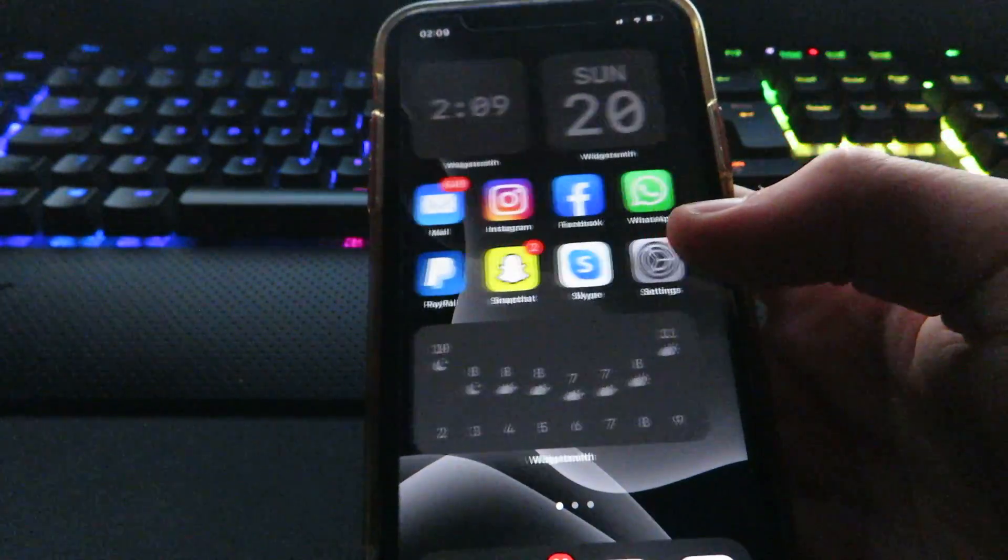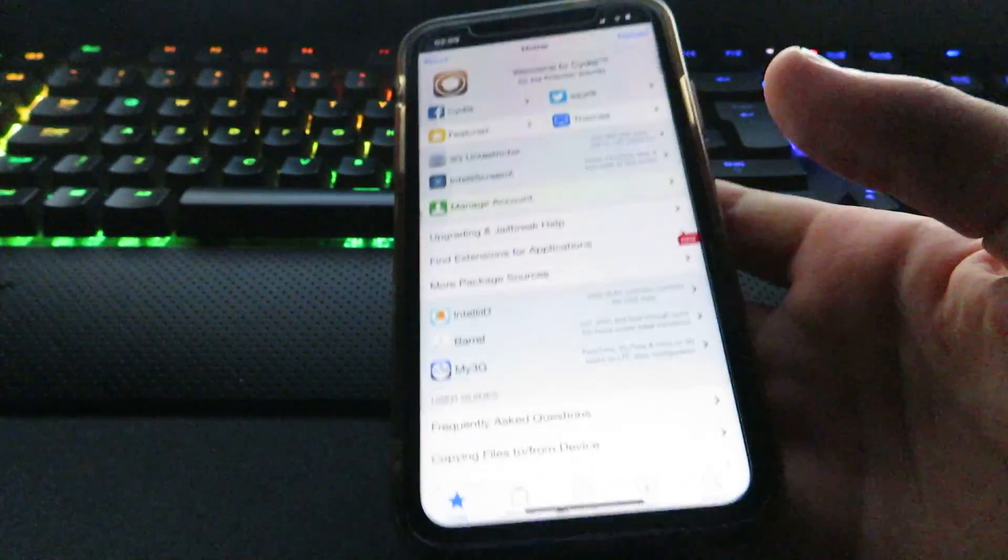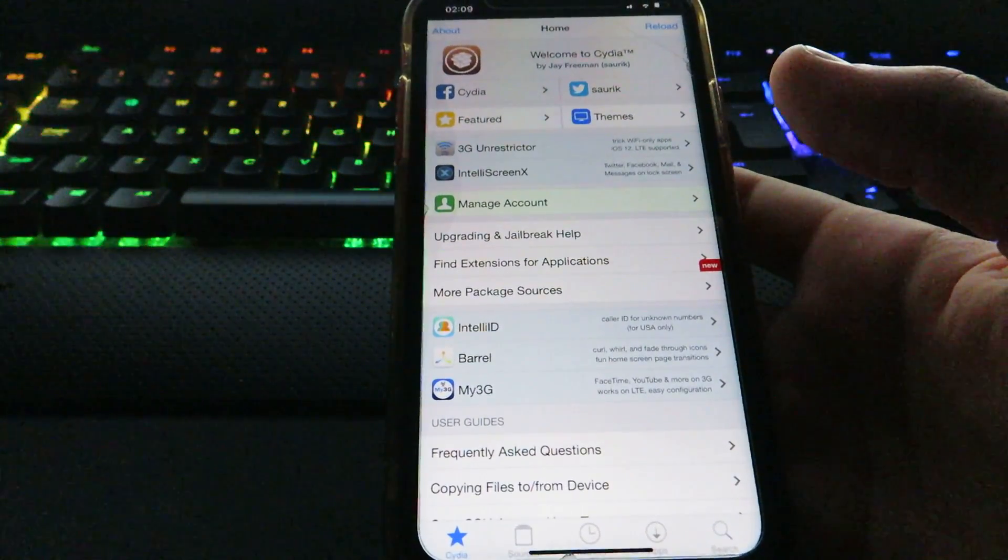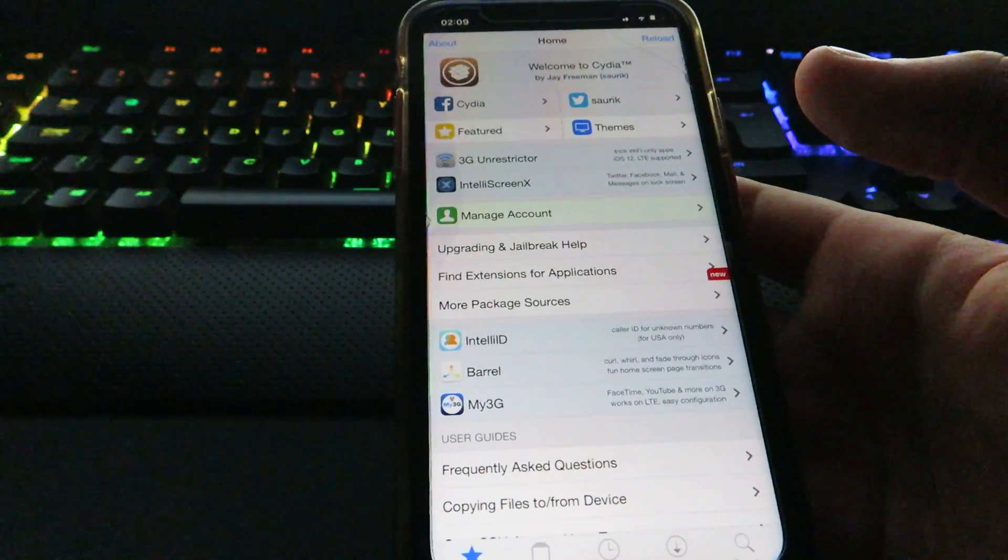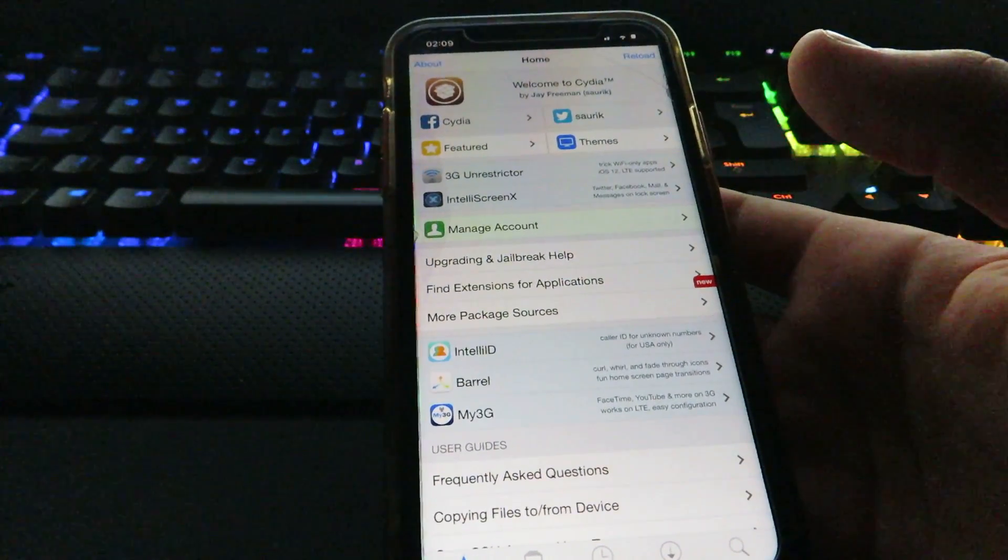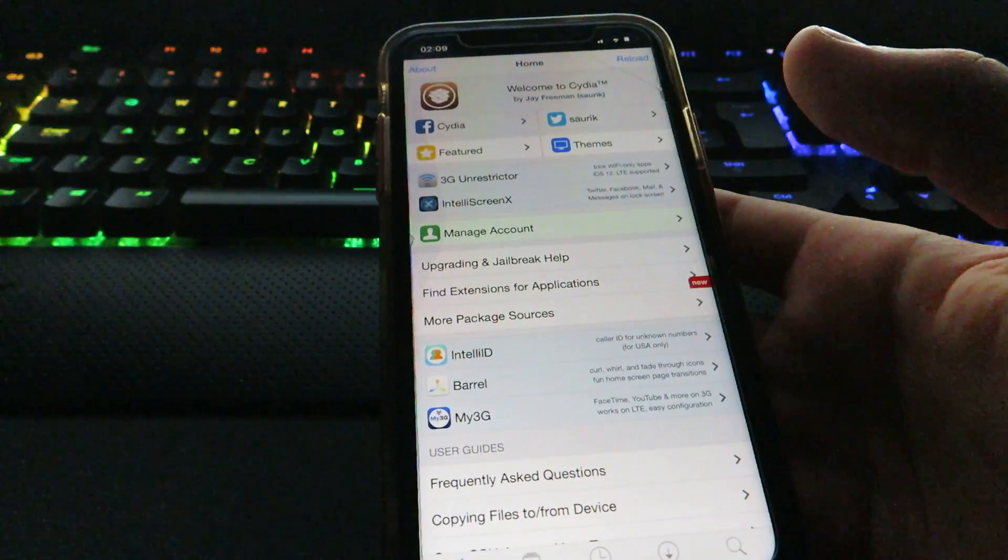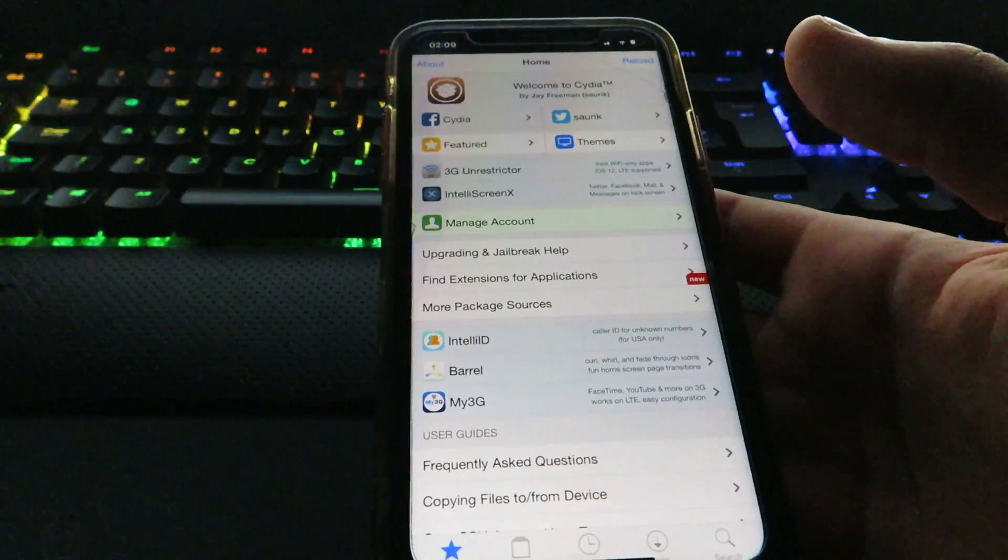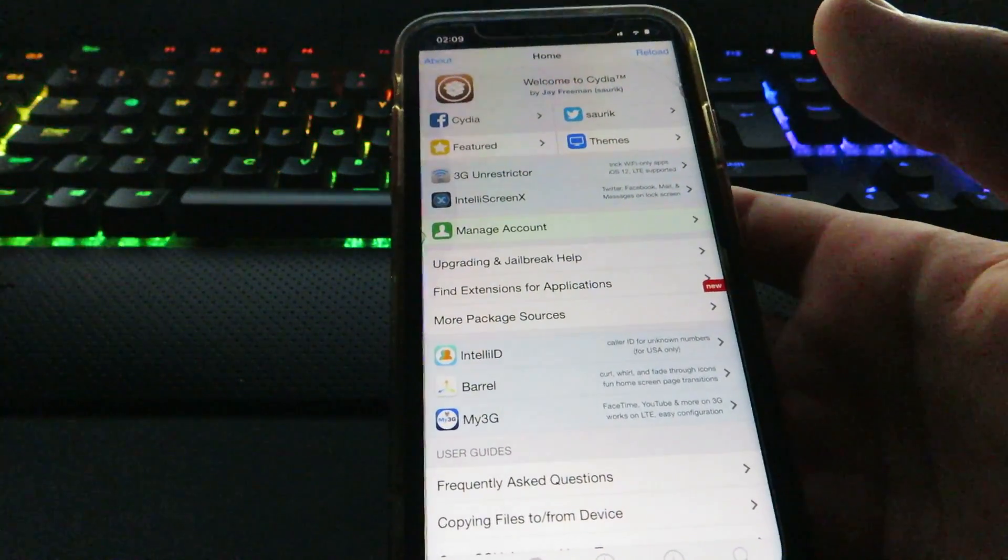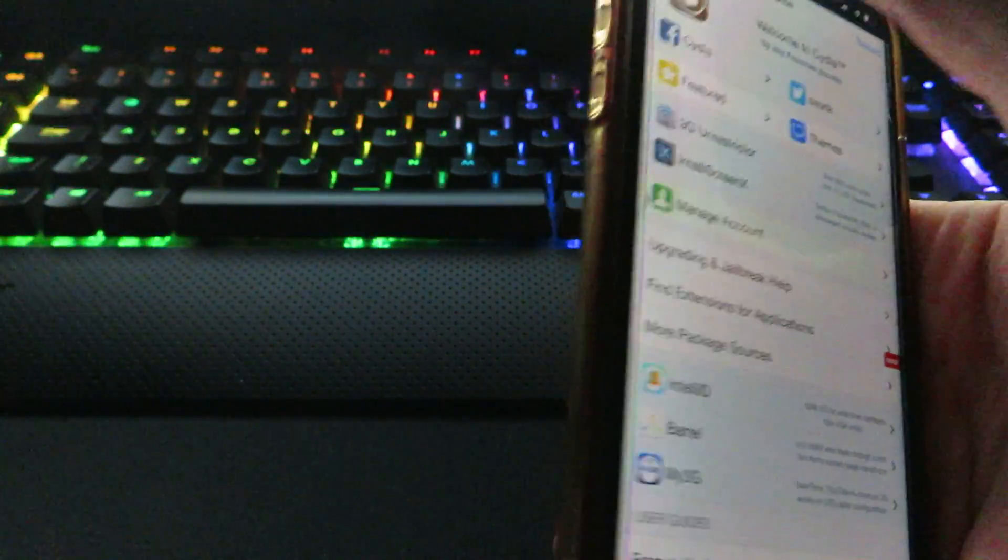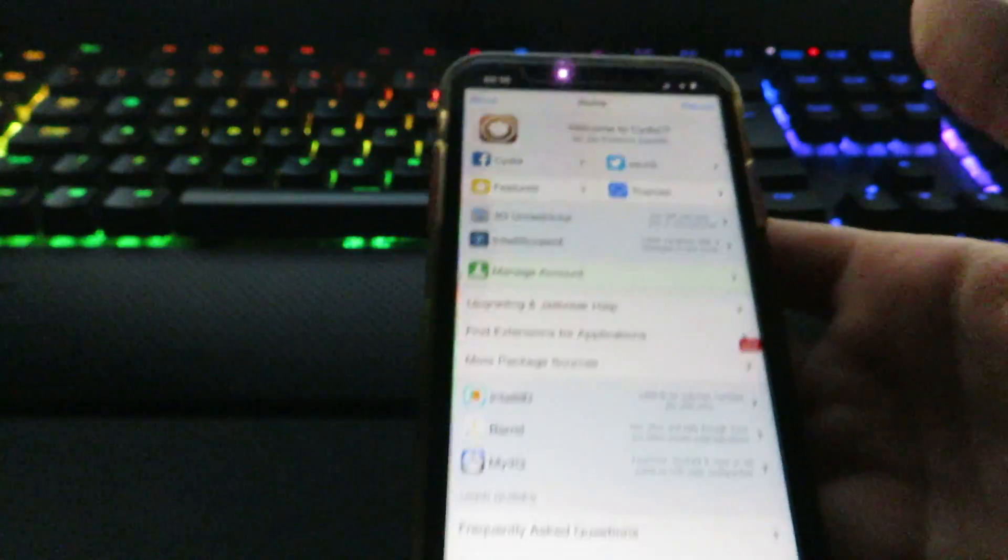But anyway guys, once you do that you can go back to your home screen and if you've done it all correctly, Cydia will be installed on your device. It'll look just like this and it'll work and you can do all the cool things, like where you can swipe and it does all the cool animations where you can swipe and makes your phone look like a cube. You can change your icons in the top left and top right of the screen and etc.